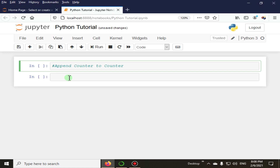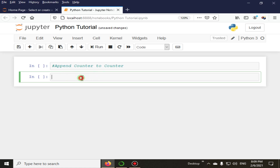Dear students, in this lecture we are going to append a counter to another counter, like the Python dictionary update method. I have two counters from collections and I want to append one to the other, and the overlapping keys from the first counter would be ignored, like the dictionary update method.